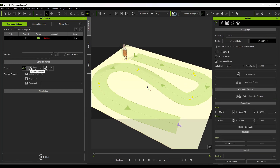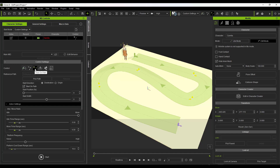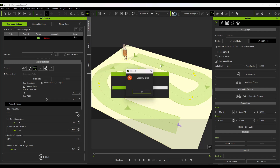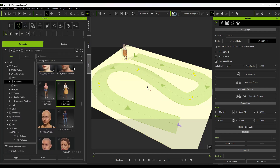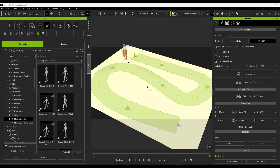With Camilla selected in Motion Director, set the mode to Auto on Path. Then click Pick Path and click on the path. You'll get a 'Load IMD failed' error because there's no animation data associated with the character yet — we need to add that to the Camilla model. These are basically intelligent motion files, or IMD files.